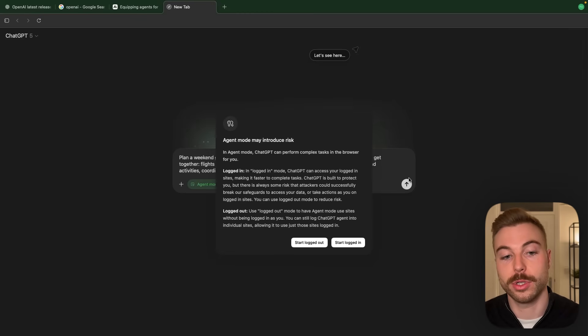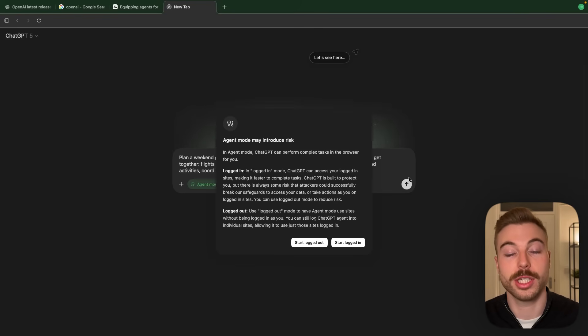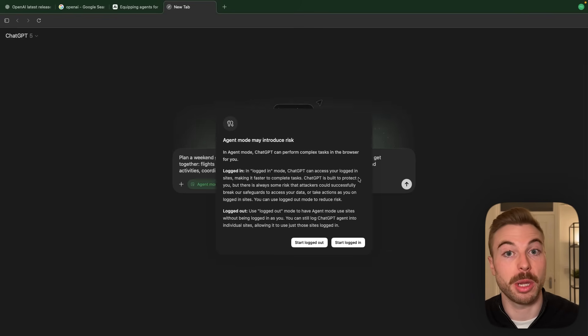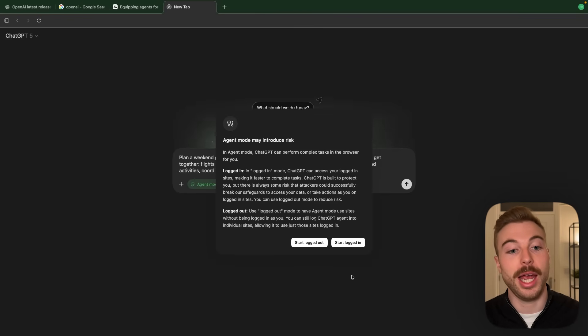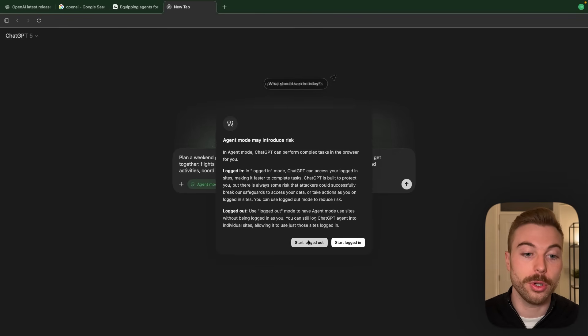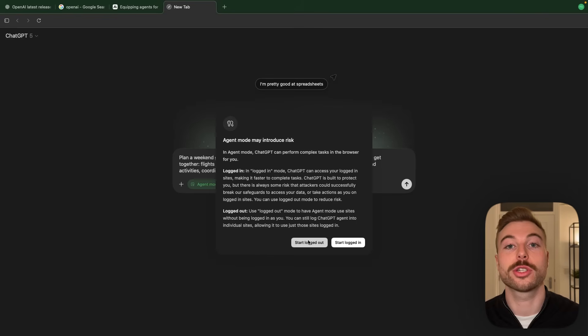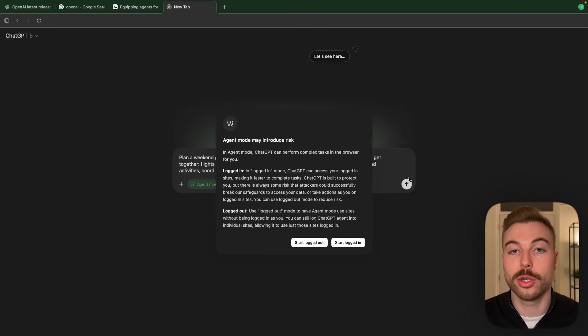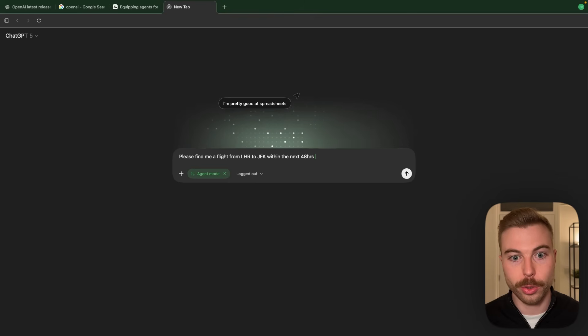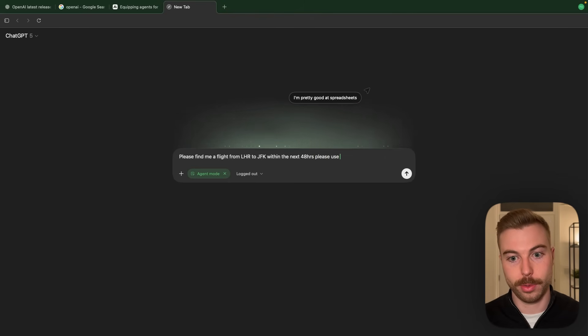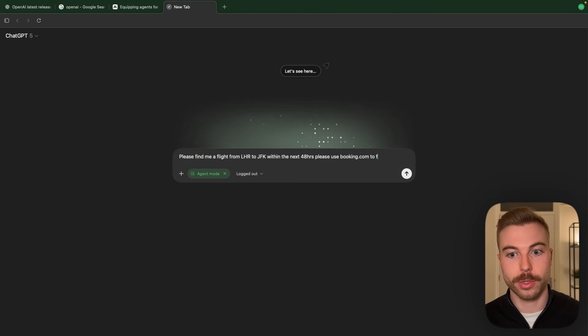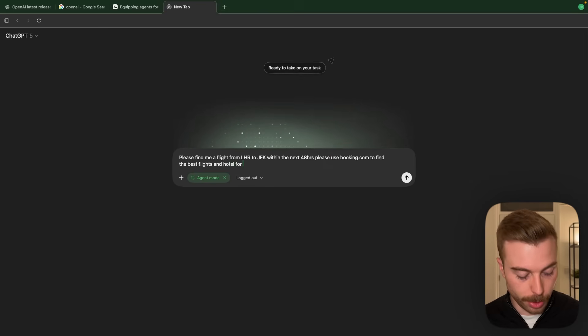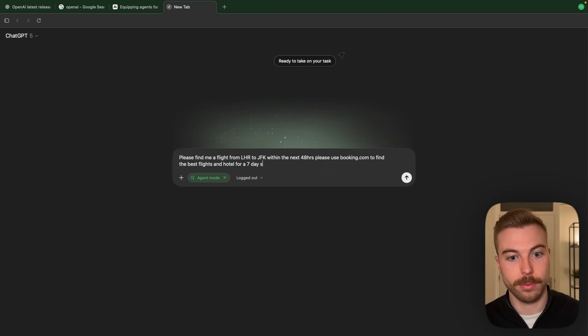We can do logged in or logged out. The difference between the two is if you're logged in and specified logged in it's going to use any of your saved accounts maybe for British Airways, Qatar Airways, anything like this to complete the task. If not we use logged out and it's just going to go through as a normal user not logged in to find that information. We're also going to say please use booking.com to find the best flight and hotel for a seven day stay.